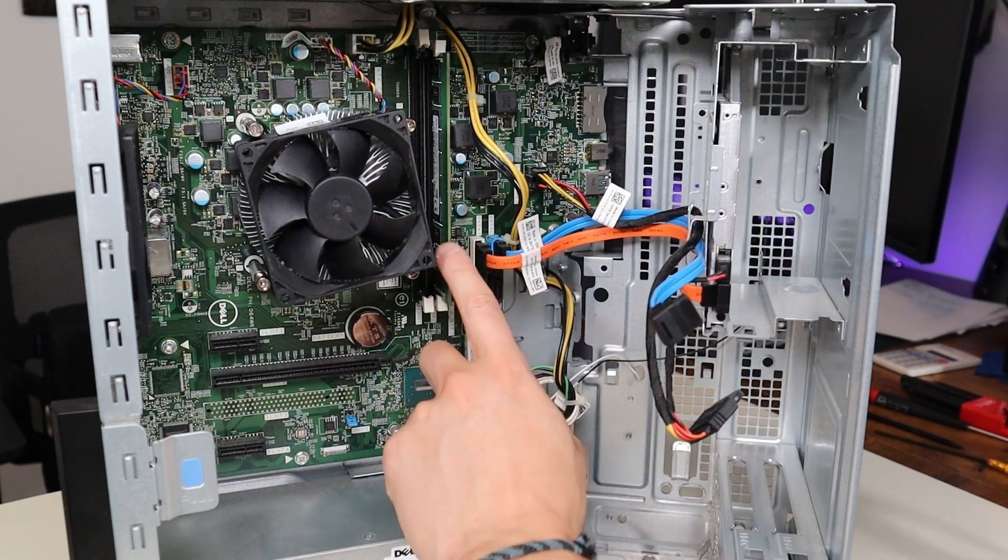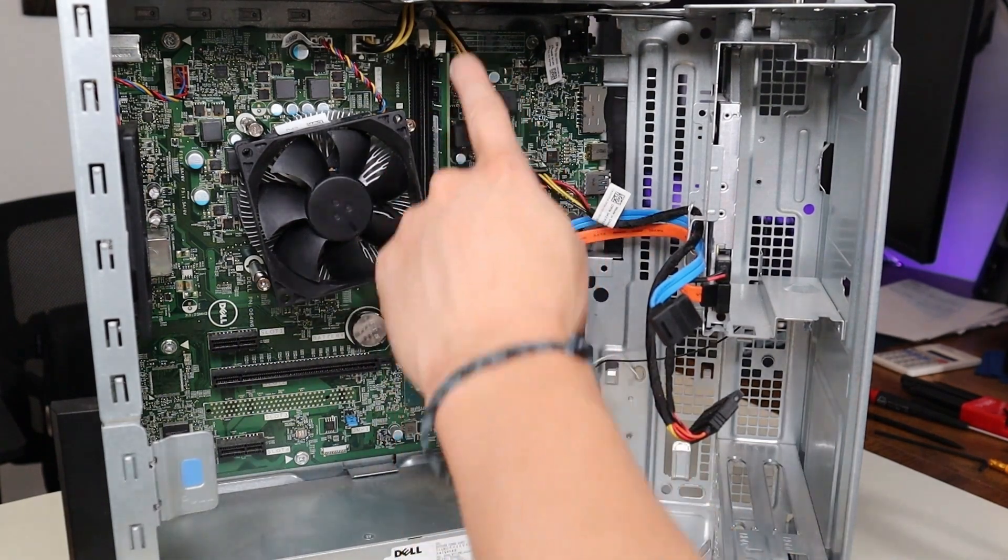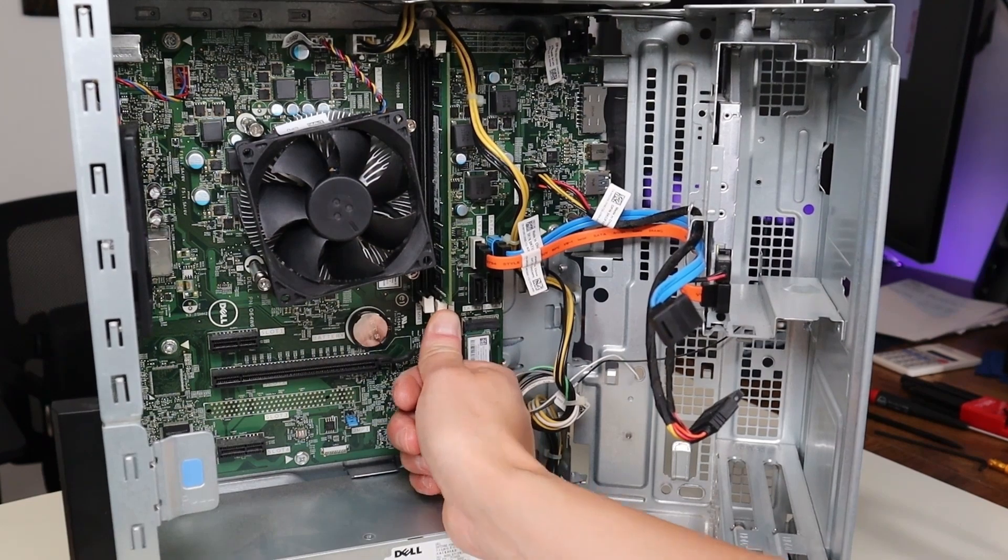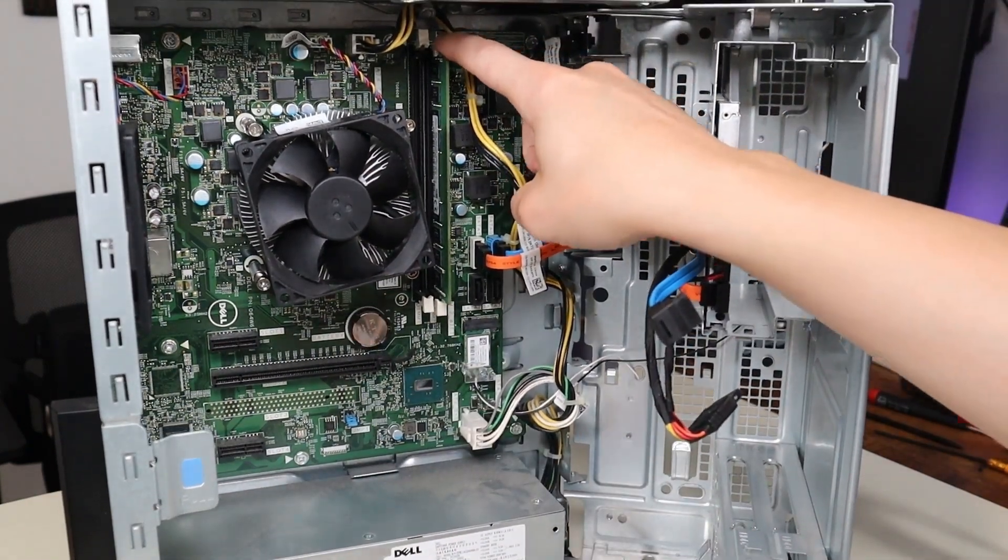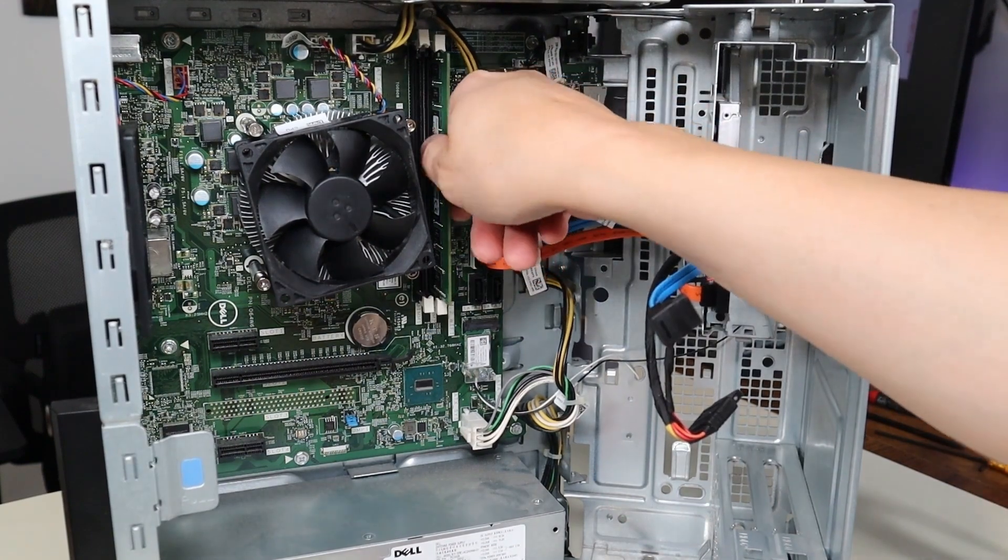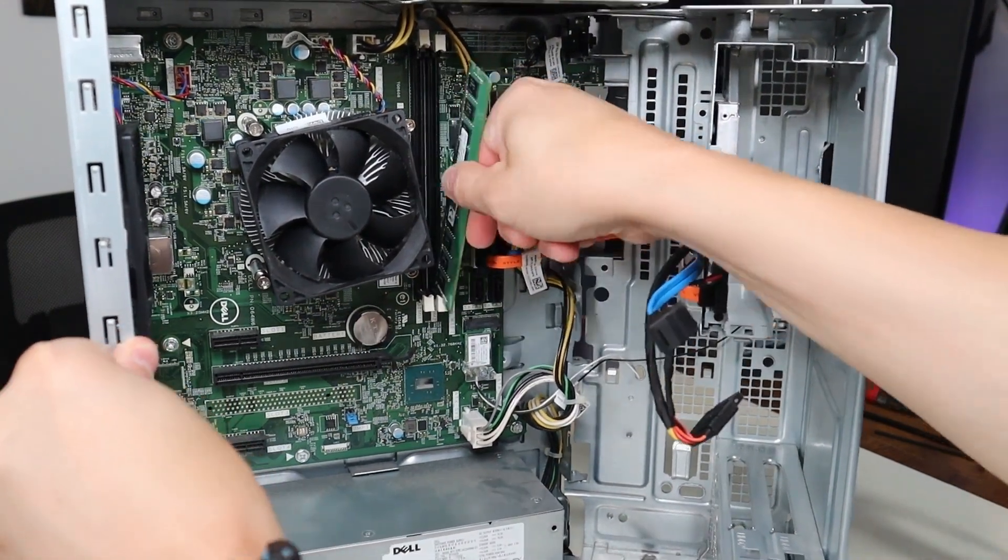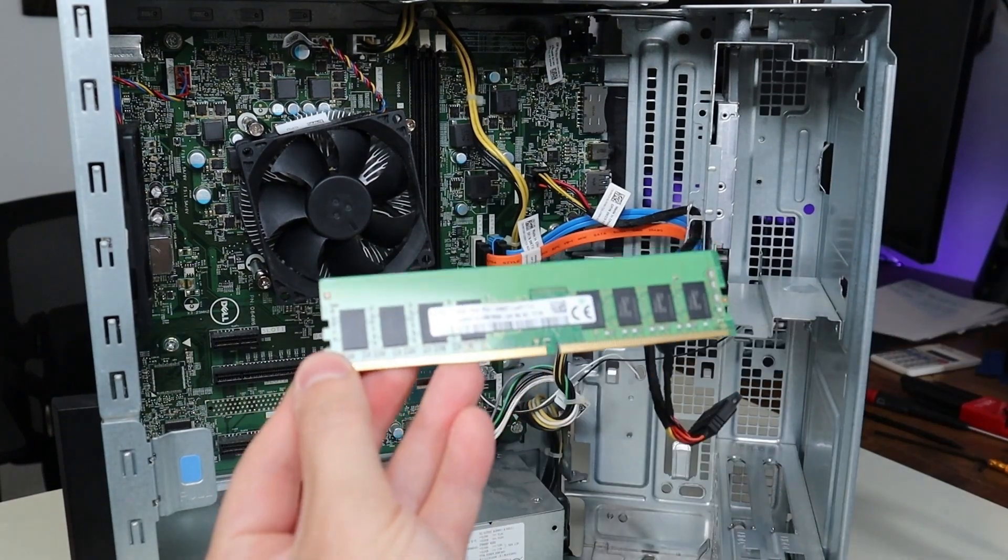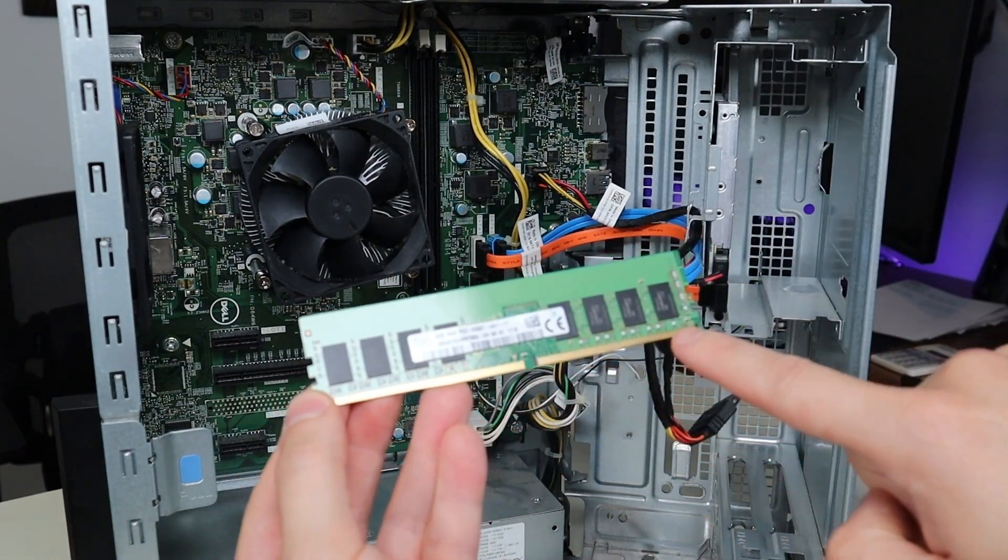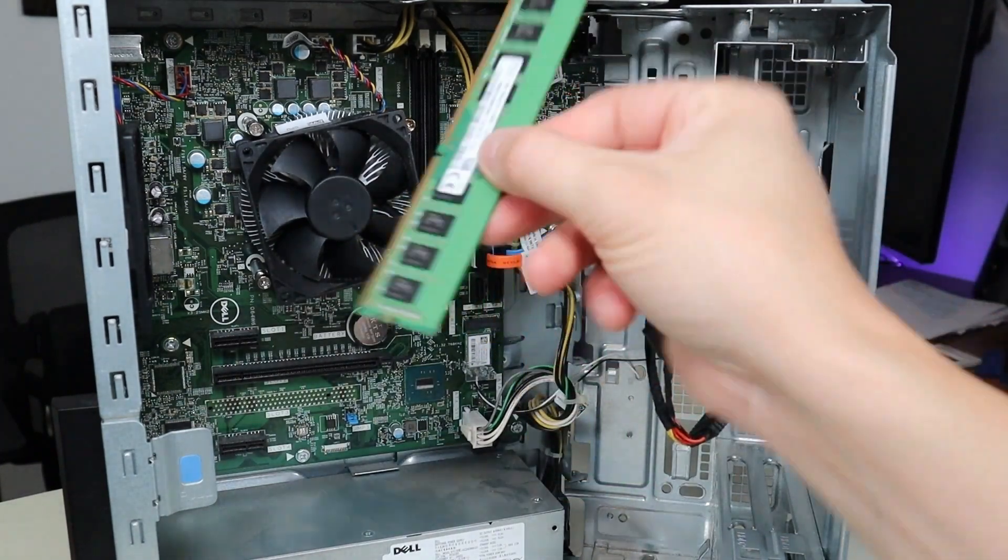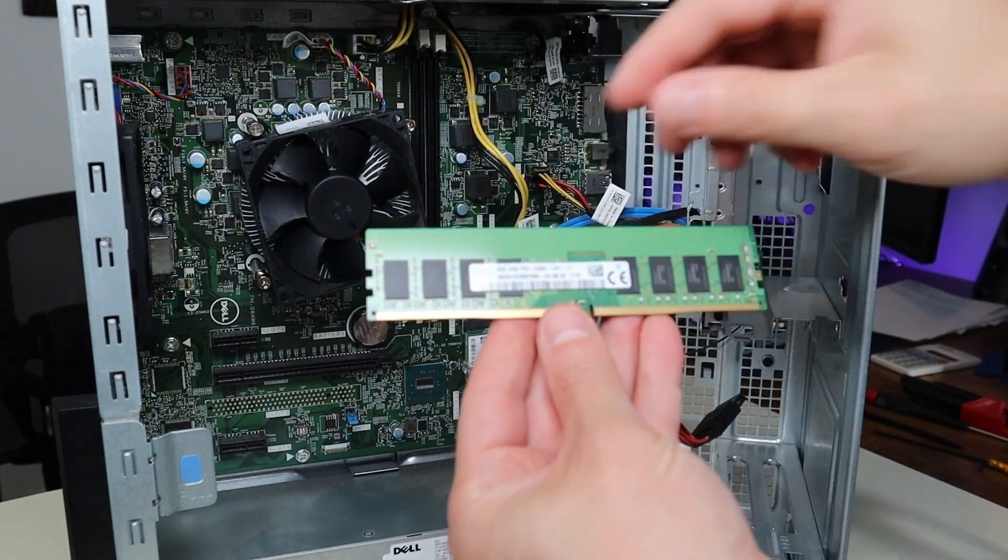The way that the RAM works, there are two white buttons on each side of the RAM. You're going to press that button down away from the RAM. That will release it and then you can just pull the RAM out. As you'll notice, there's a long side to the RAM and a short side, so you can only put that RAM in the correct way. You can't put it in upside down, so don't worry about that.